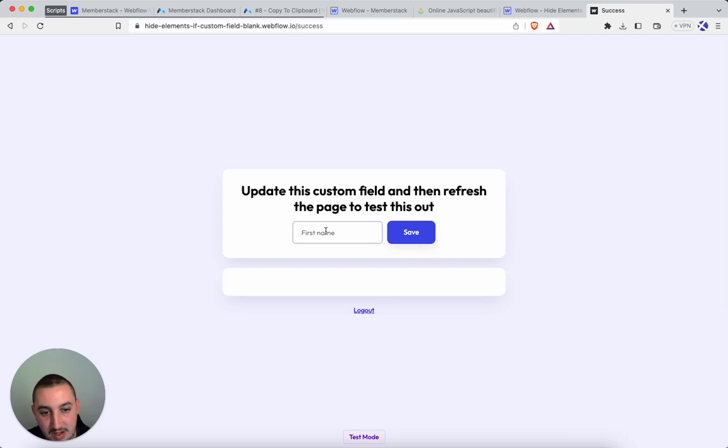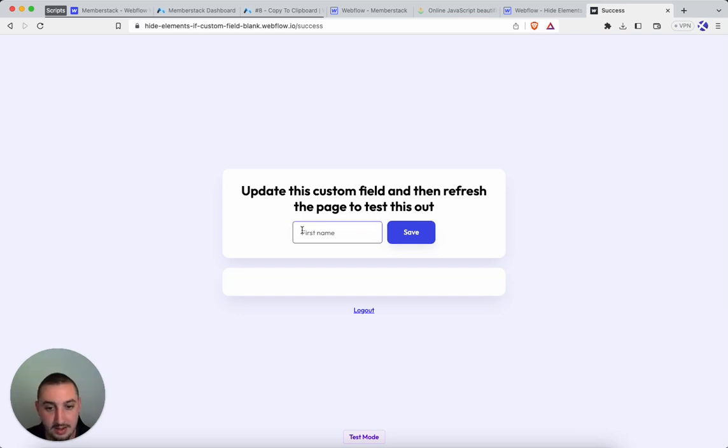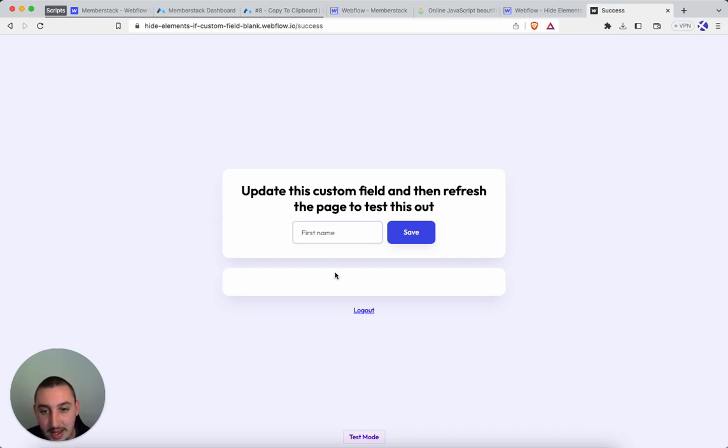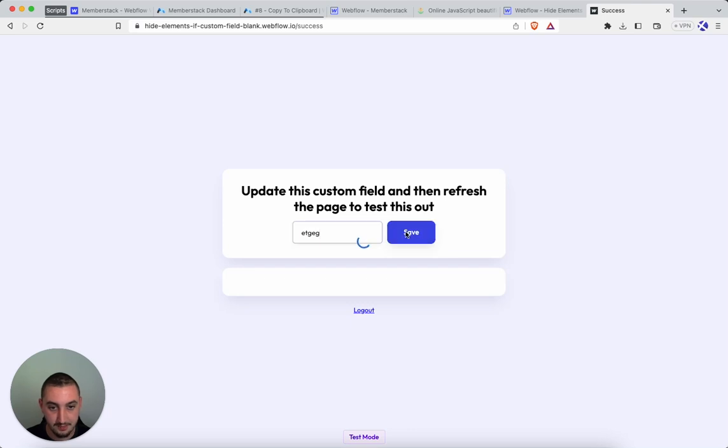So here we have a simple member stack profile form and as you can see the name is blank and there's just an empty box here. So let's go ahead and update this quick.